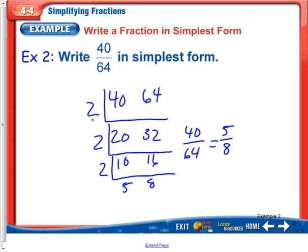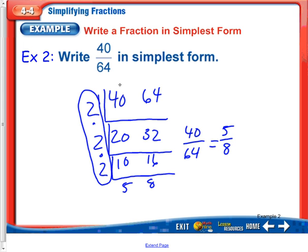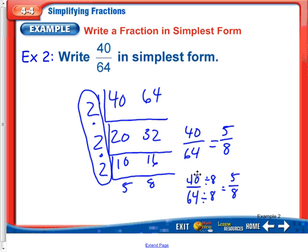If I wanted to know the greatest common factor, it would be 2 times 2 times 2, which is 8. So if you knew right away that the greatest common factor was 8, you could show the work another way: 40 divided by 64, divide both top and bottom by 8, and you would get 5 eighths. But if you don't know that 8 is the greatest common factor, I highly recommend using the L method to get to the simplest form fraction.